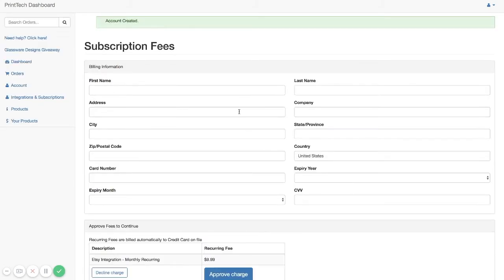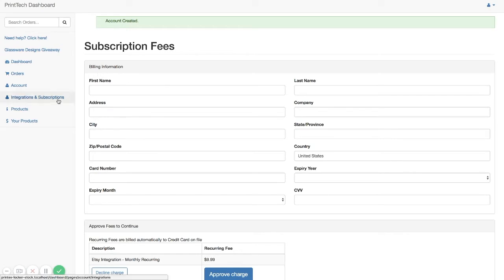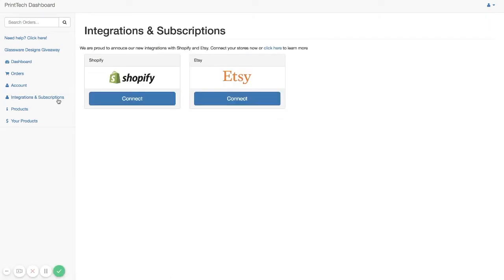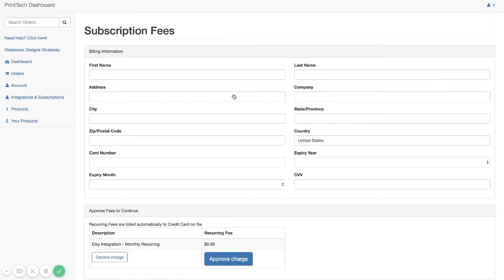Now, if you've already created a Printek Locker Stock account or you don't see this screen, log into your account and then go to Integrations and Subscriptions. And then you can just click on Connect to Etsy.